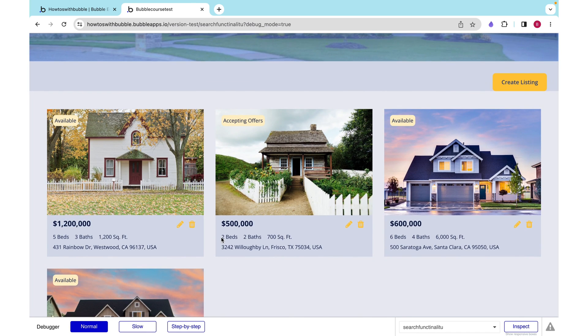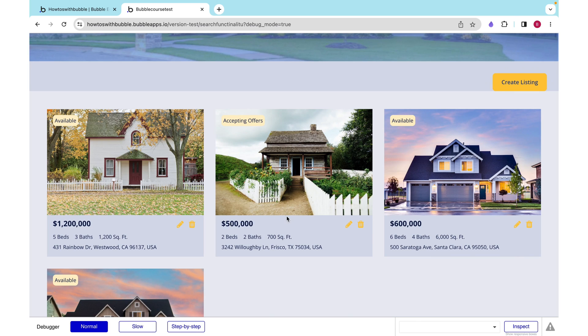What if I want to filter by more things such as beds and square footage and price? So I really get listings congruent with what I want. Well, in our next video, we are going to cover filters.